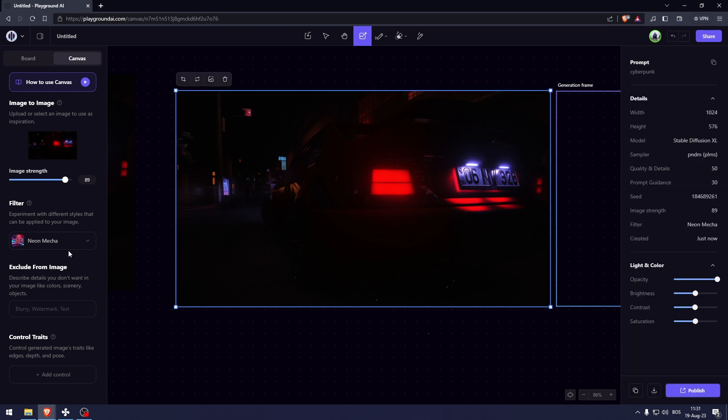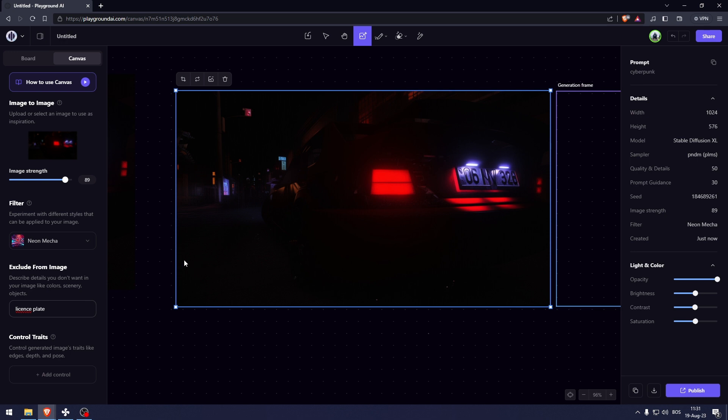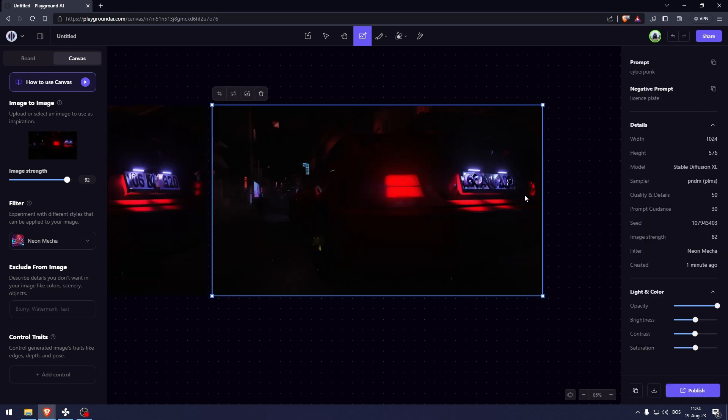I want to use this picture but I want to remove this license plate. So how am I going to do that is by going into exclude from image license plate. So as we can see, it tried removing the license plate but it clearly didn't work as well as I wanted it to.